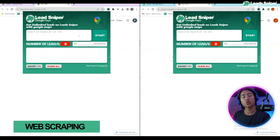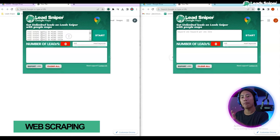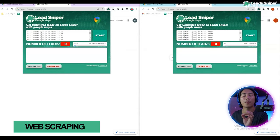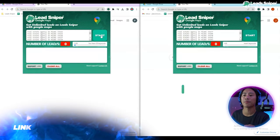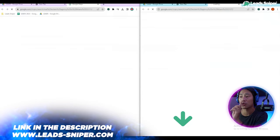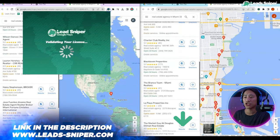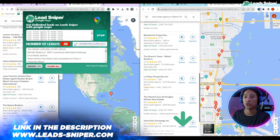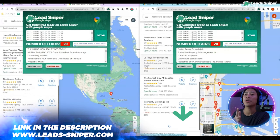All right guys, so I have two Google Chromes opened in my computer and then let me go ahead and open up the Lead Sniper for Google Maps for both. So those are the extensions that I have installed.